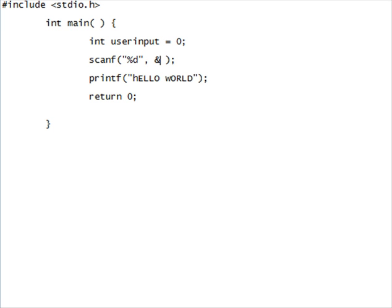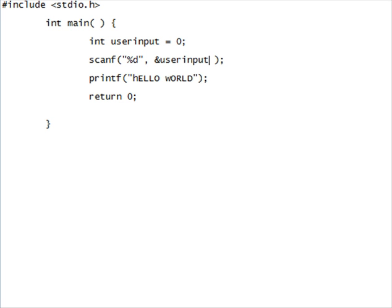If you don't have that ampersand, the %d's not going anywhere. It'll take it, but it won't throw it anywhere. If you throw it somewhere, you need that user input. So, you do ampersand user input. You're going to finish that off just with a bracket and then a semicolon.